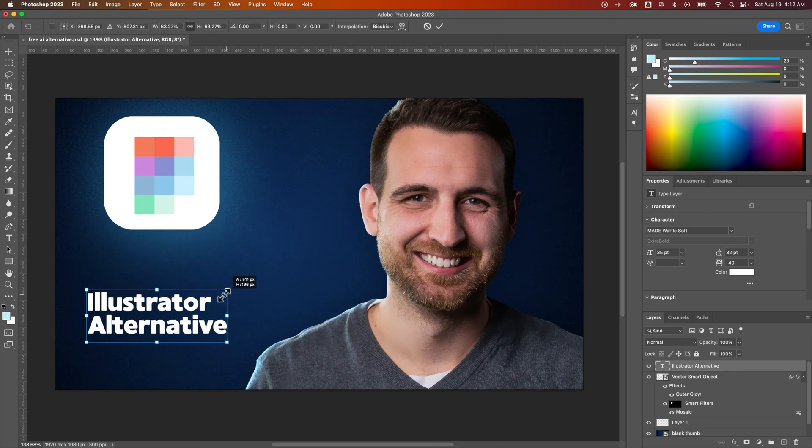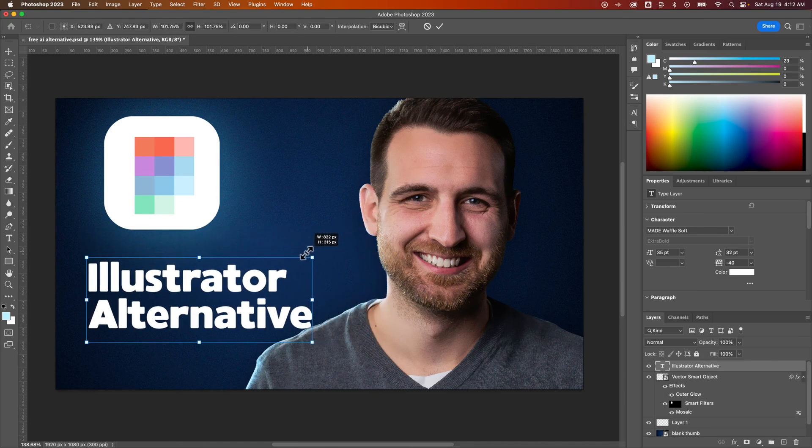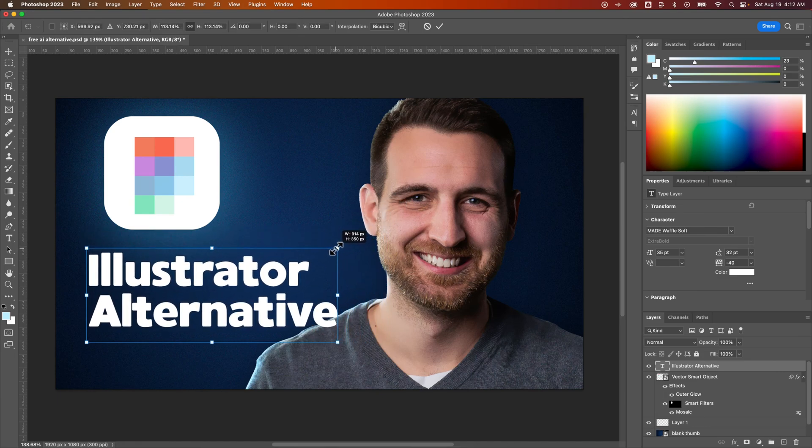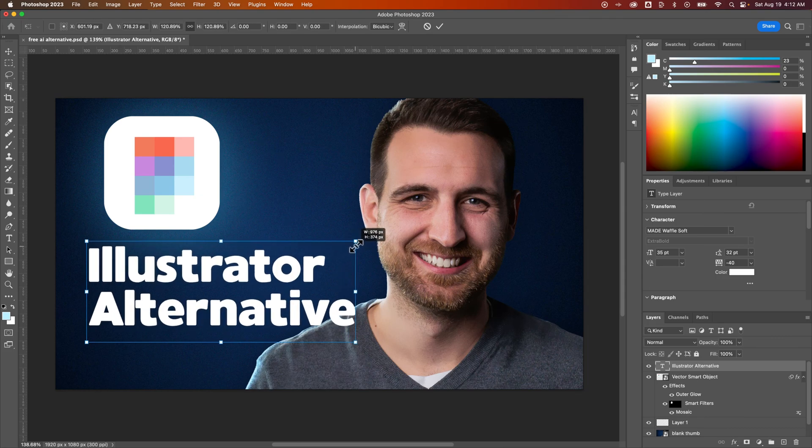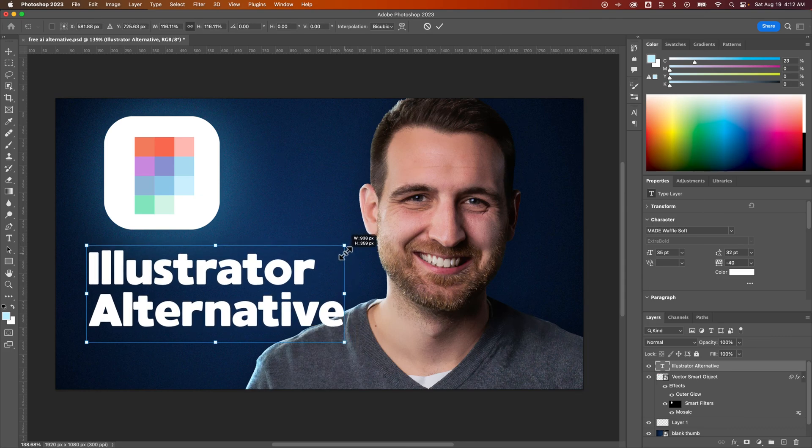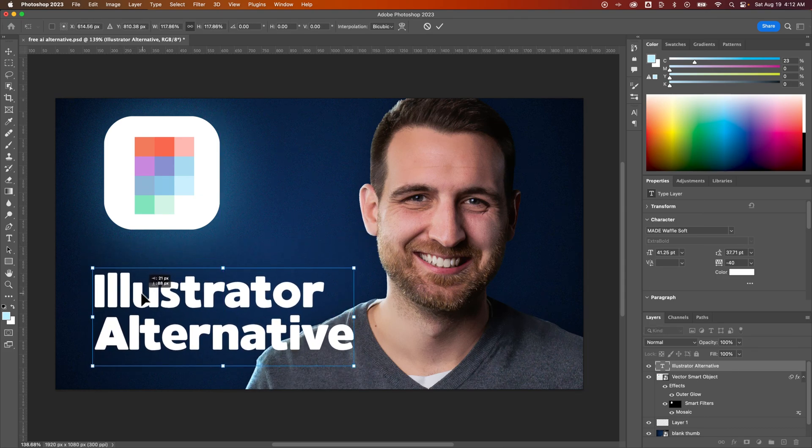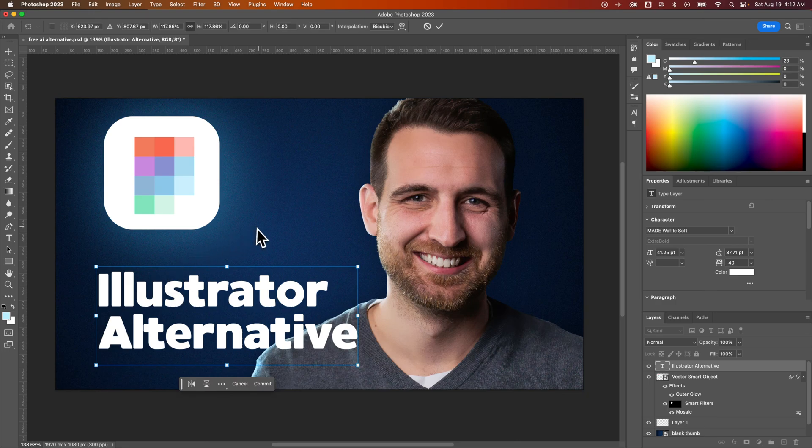So as we scale that up and down, it scales the entire text as is. So it does keep the size of the font and the letting proportional as you're scaling it up. And then you can move that around and do whatever you want with that text.